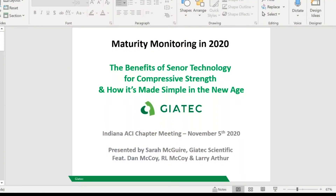Welcome everybody today. My name is Larry Arthur, I'm the president of the Indiana ACI. Today we're going to be talking with Sarah McGuire from Geotech on maturity monitoring in the current age. We also have with us one of the people on the American Concrete Pumping Association board, Dan McCoy. He's actually helping sponsor these through that organization. We're going to have people from all over the nation logging on today. I'm going to turn it over to Sarah McGuire so that she can take off — she's the presenter.